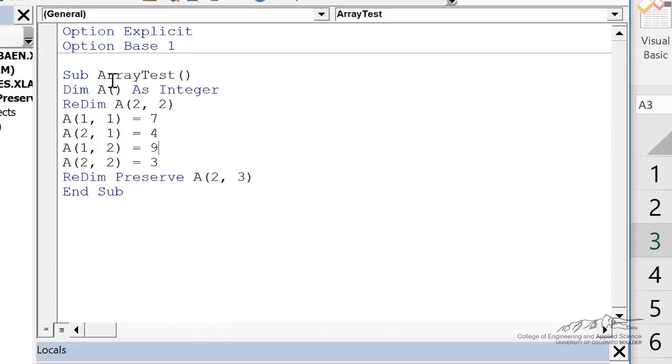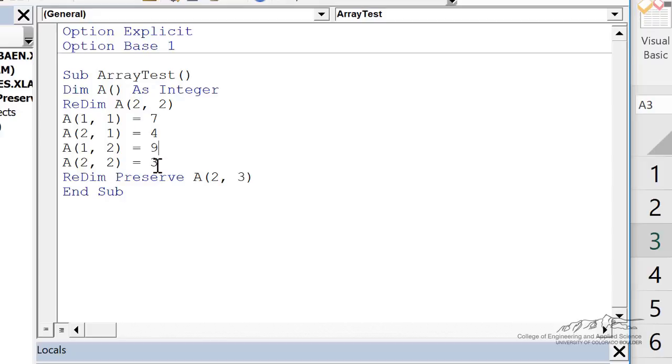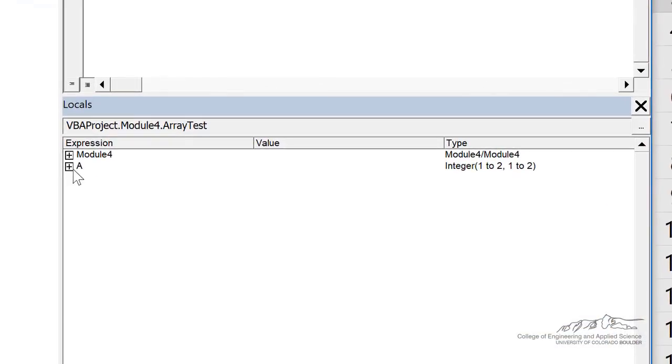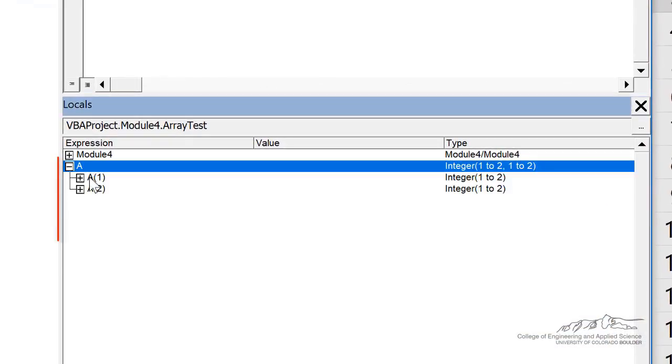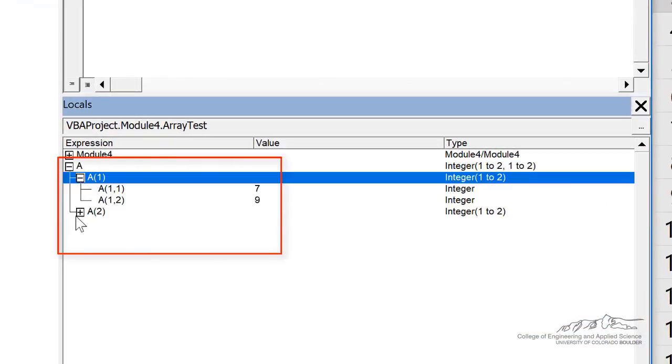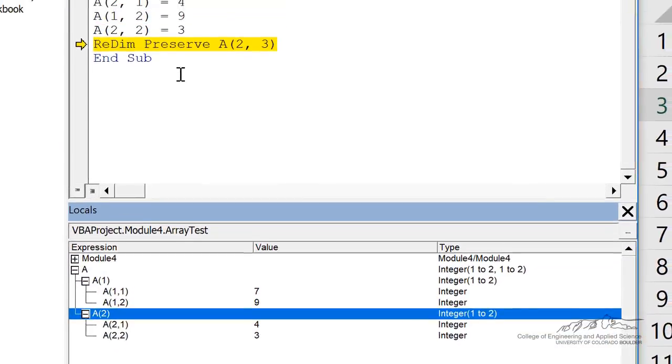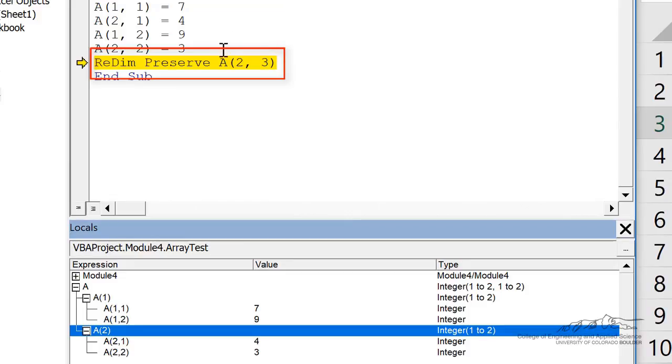As an example, I've dimmed a here as unknown size, but then I redim to a two by two. I define the elements of that two by two array, and now I want to redim, but I want to preserve all the elements. So if we run through this, you see that we create our a array. You can open up the first row and the second row. I'm going to resize this to be a two by three, two rows and three columns.